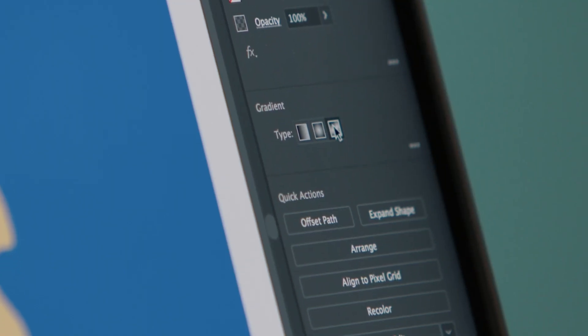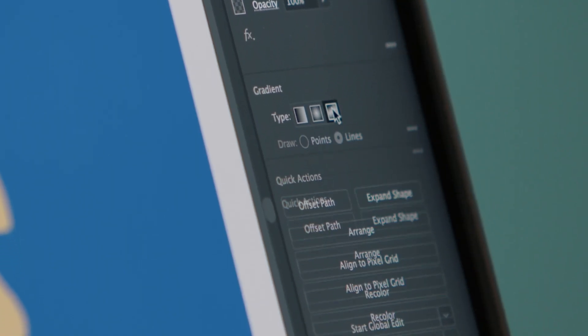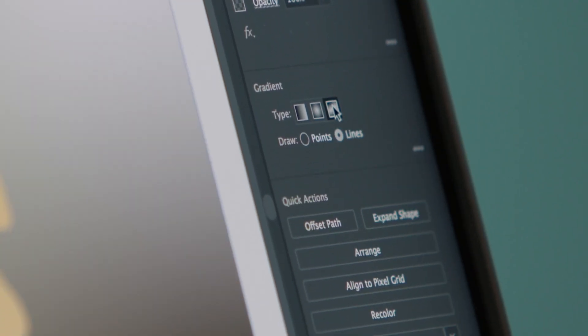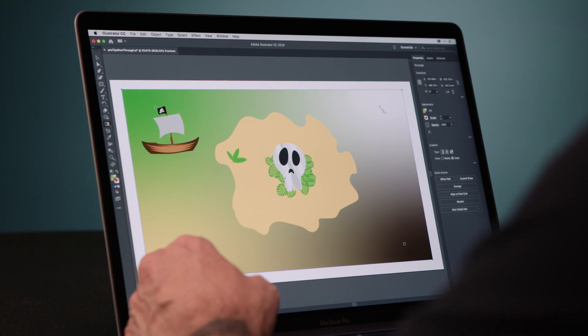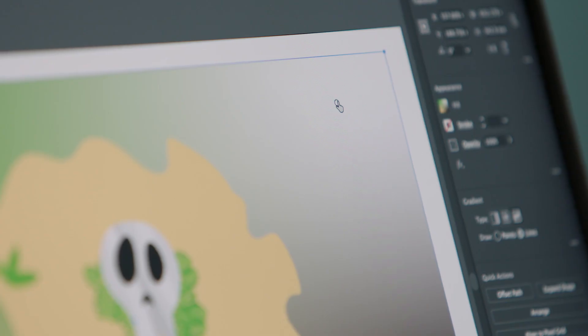If I click for the new free-form gradients, it will draw me a gradient based on the colors that are already in the image, but it's very easy for me to override these.